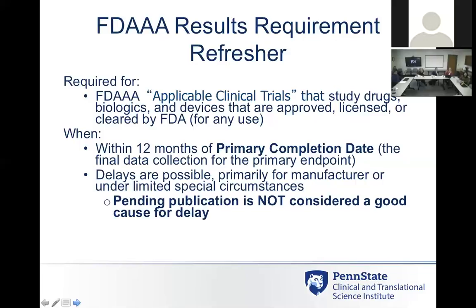Pending publication is not considered a good cause for delay. If the researcher says they haven't published yet and want to wait, that's not acceptable — the law requires reporting within the 12-month period. Collecting that primary completion date is very important. Updating the registry with that date and keeping within that timeframe is critical to maintaining compliance with the registry.